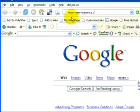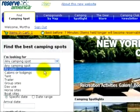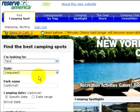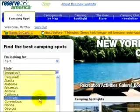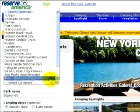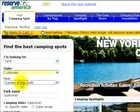The website is reserveamerica.com. Let's enter your selection criteria. I'm looking for a tent site in Colorado. How about the Garden of the Gods? If you've never been there, take your family at least once. It's an amazing wonder of nature.